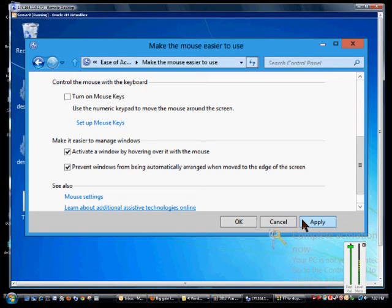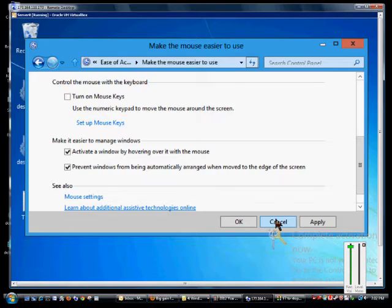And when done you can click Apply to stay on the screen or click OK to go back to Control Panel.